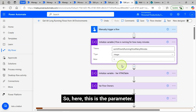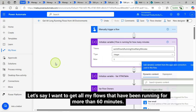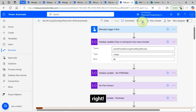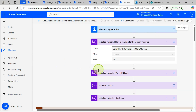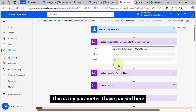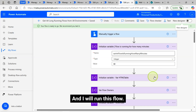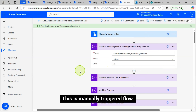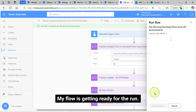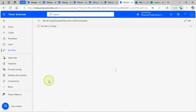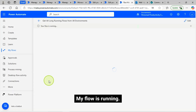This is the parameter. Let's say I want to get all my flows that have been running for more than 60 minutes — that is the parameter I have passed here. I will run this flow now. This is a manually triggered flow. My flow is getting ready for the run.